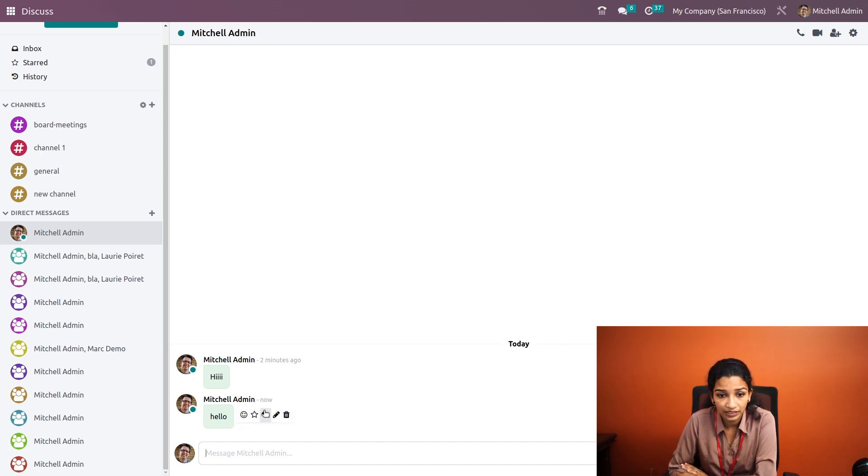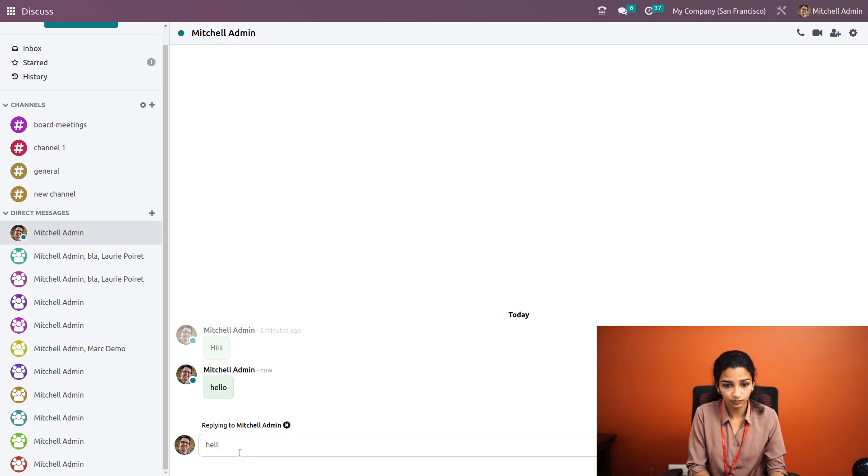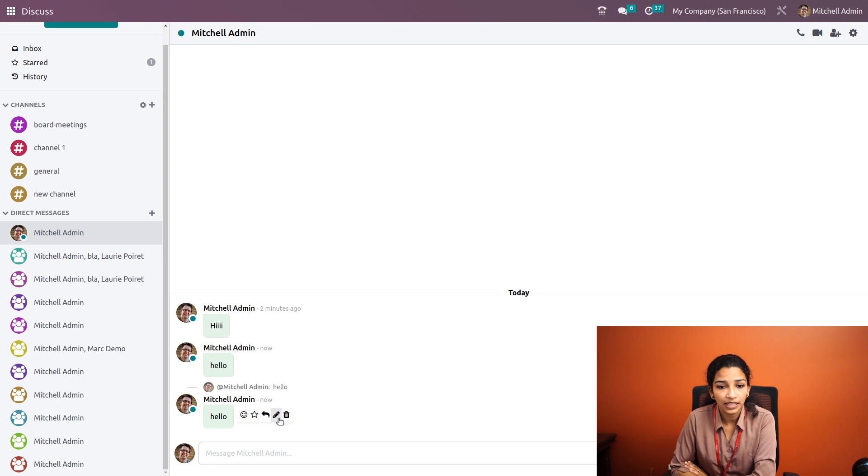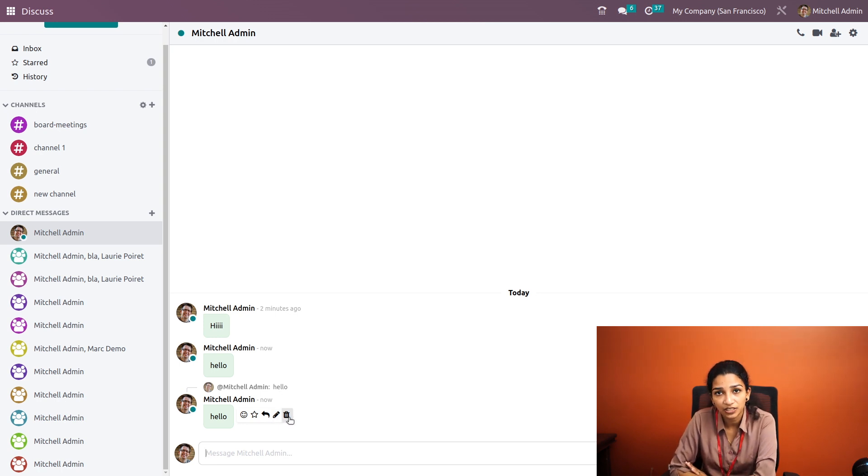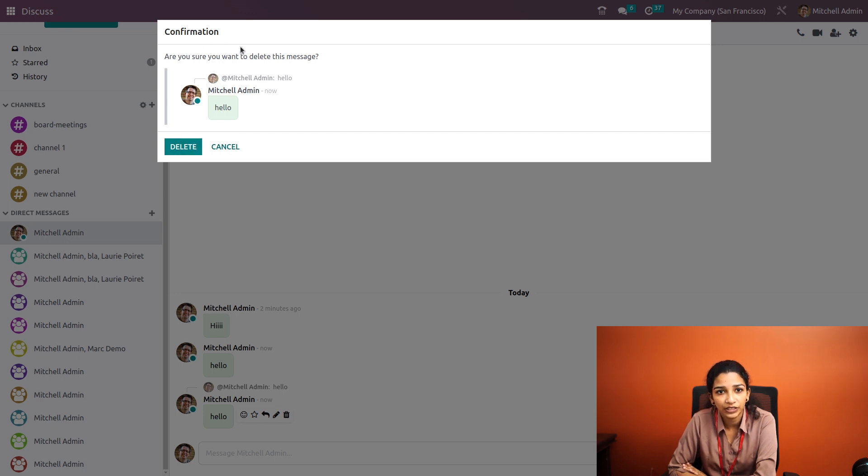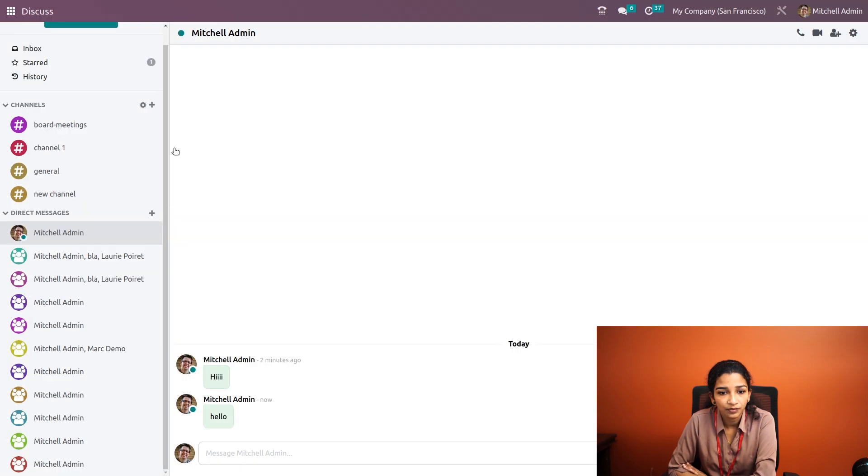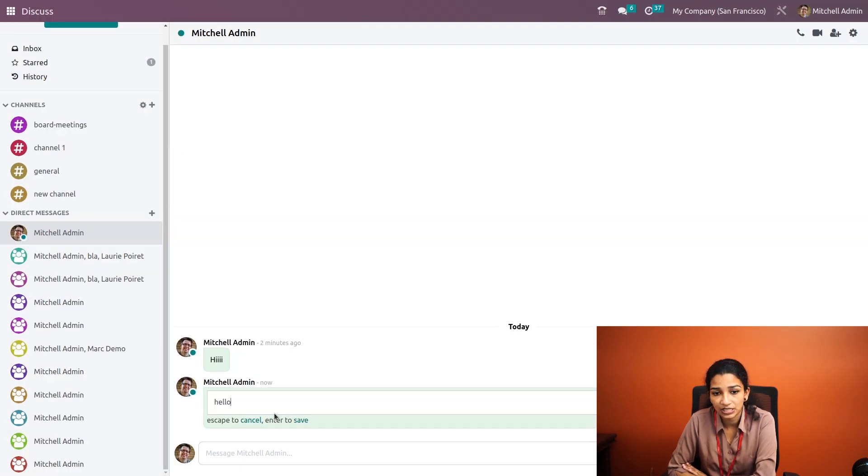We can reply to messages by clicking on the revert arrow. We can even delete messages by clicking the delete button. Then a pop-up appears to confirm whether we are ready to delete this or not. We can also edit the messages that have been sent.